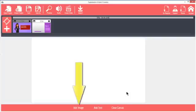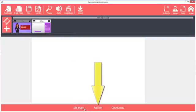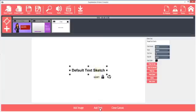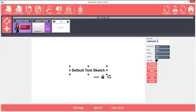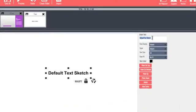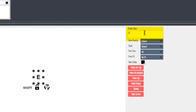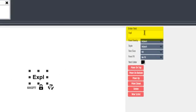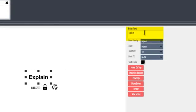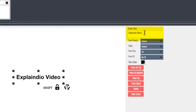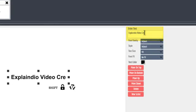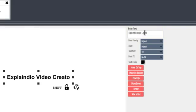You can begin by adding text or images by clicking Add Image or Add Text at the bottom. I'll click Add Text. The default text always displays in the middle. The sketch slide also displays in the timeline. To change the text, just type in the text field right here. For example, Explaindio Video Creator.